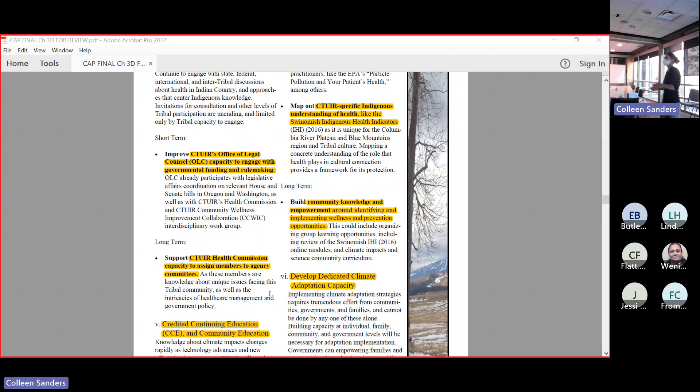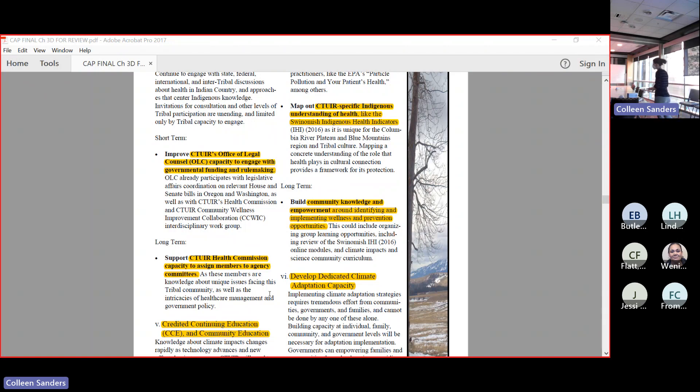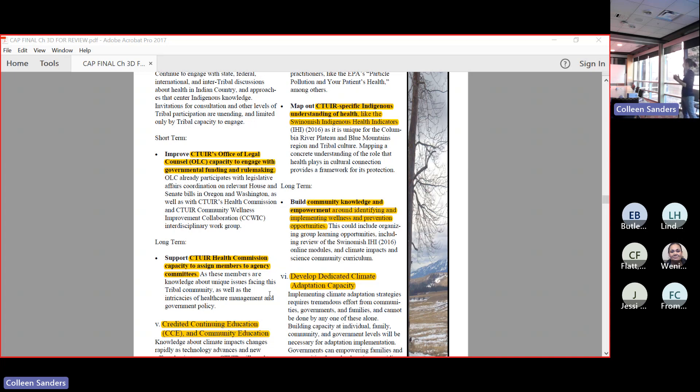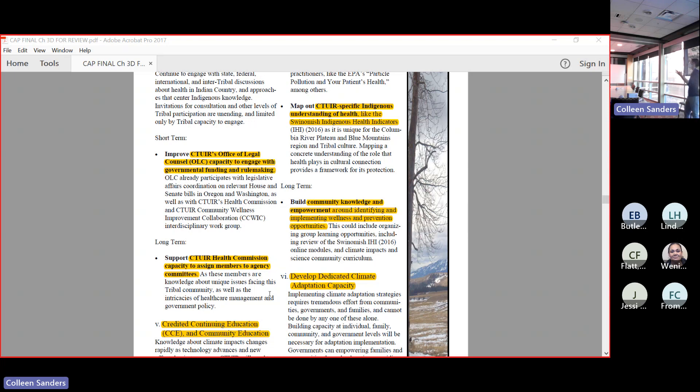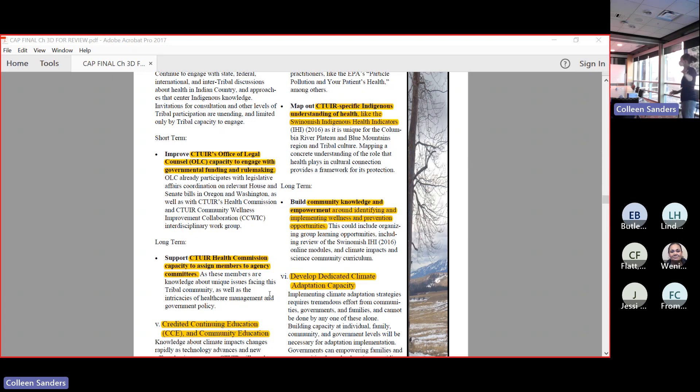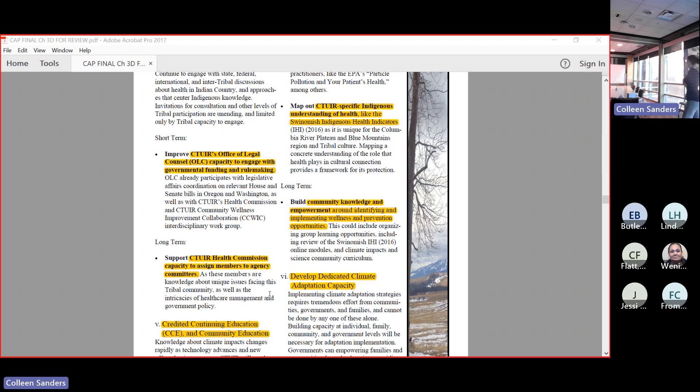One way that we could do an educational push for the community is by mapping out a CTUIR-specific indigenous understanding of health. One thing that I've been really obsessed with - I really love the way that they've done is the Swinomish nation has their indigenous health indicators. They spent many years sitting down with their community, asking their community what does health mean to you? We have the results of that in the later health and happiness part of it, so I'll go through it a little bit more in detail. We could do that for our community - sit down with our community and ask what does health mean to you? Is it just your physical being? Is it your connection to your family? What goes into making a person healthy from a tribal perspective?